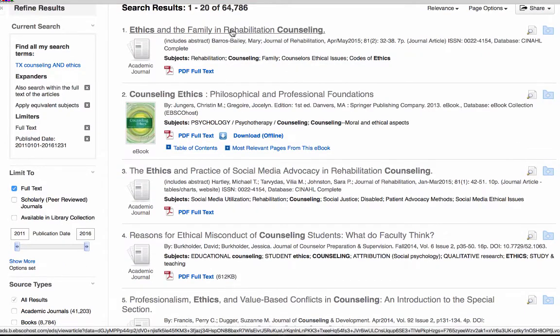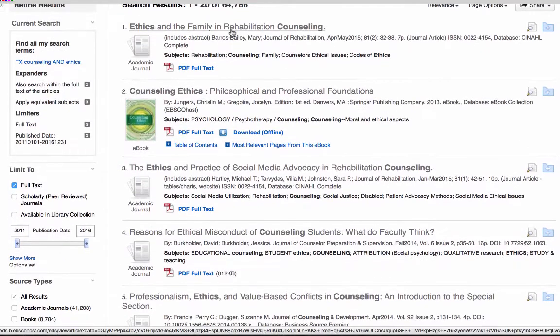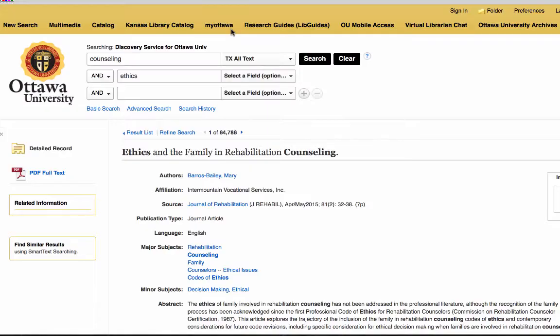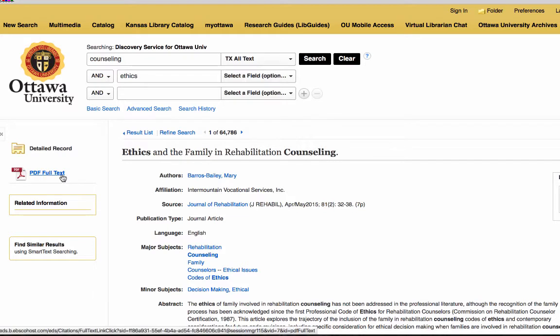If you click on the name of an article, it's going to take you to an overview page that gives you the abstract and a little bit of information about it. It also provides links to the full text versions available.